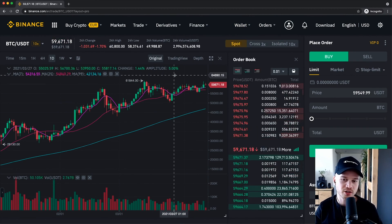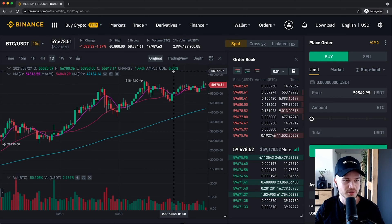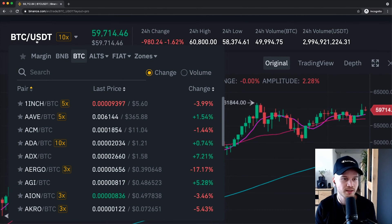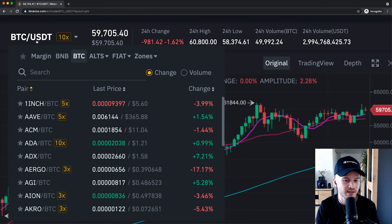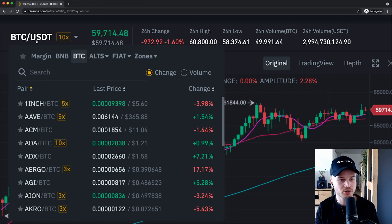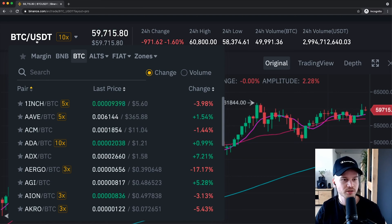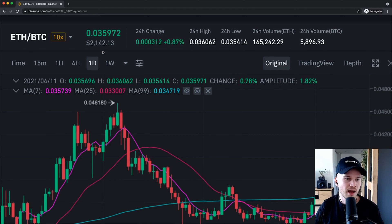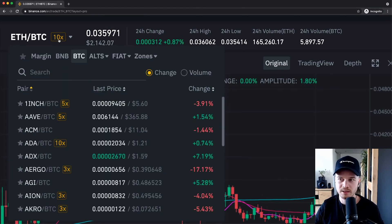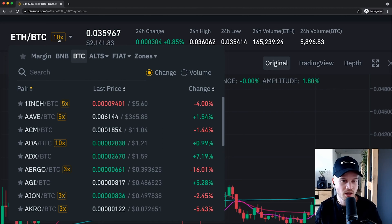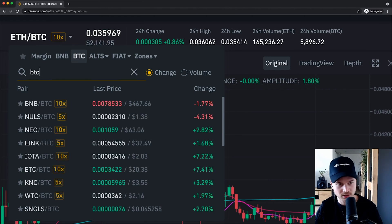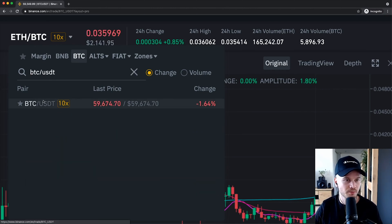Margin trading is basically trading with leverage, which is something I wouldn't recommend especially for beginners. P2P is also something I won't be covering. So we're going to go into the advanced trading screen. The first thing we see here is the candlestick chart, then the order book, and on the right side is where we can place trades.